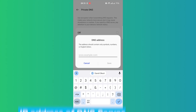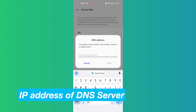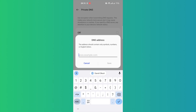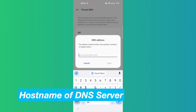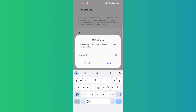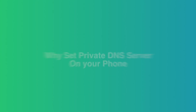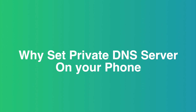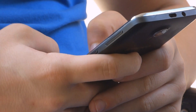You can either use the IP address of the DNS server, which are just numbers, or you can use the hostname with alphanumeric characters. For example, to enter Google's DNS, you can enter 8.8.8.8 or dns.google. It is that simple.